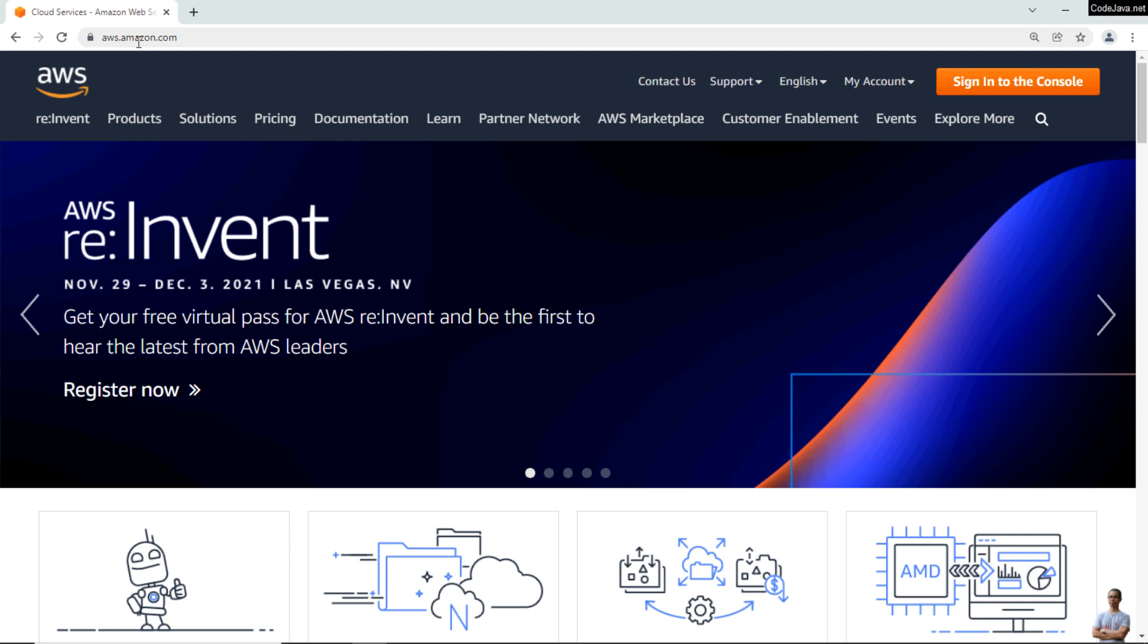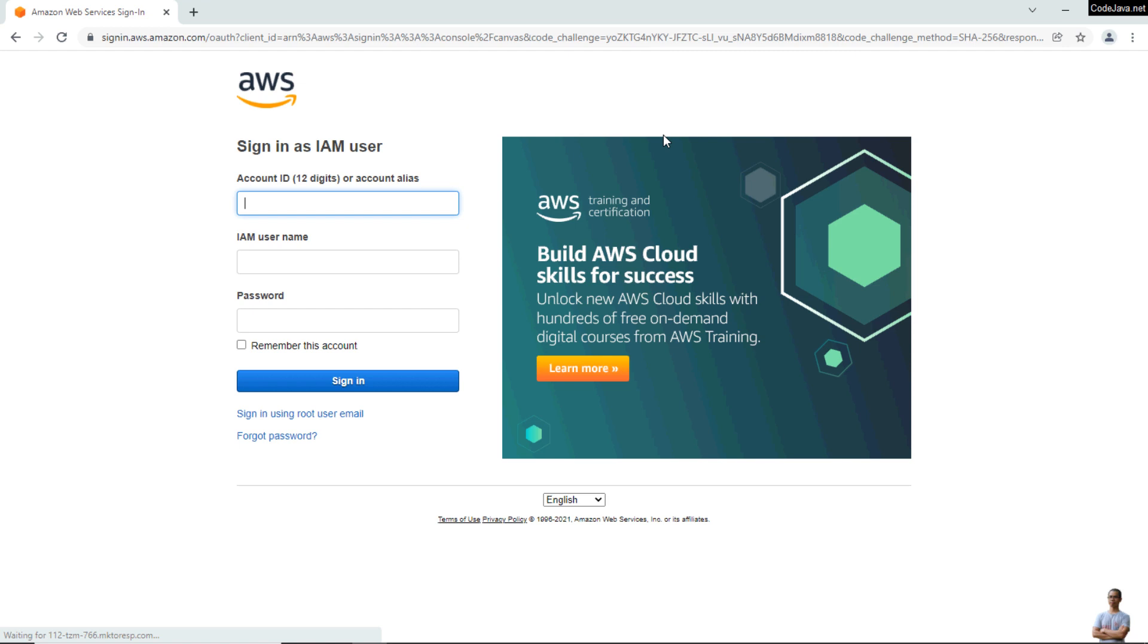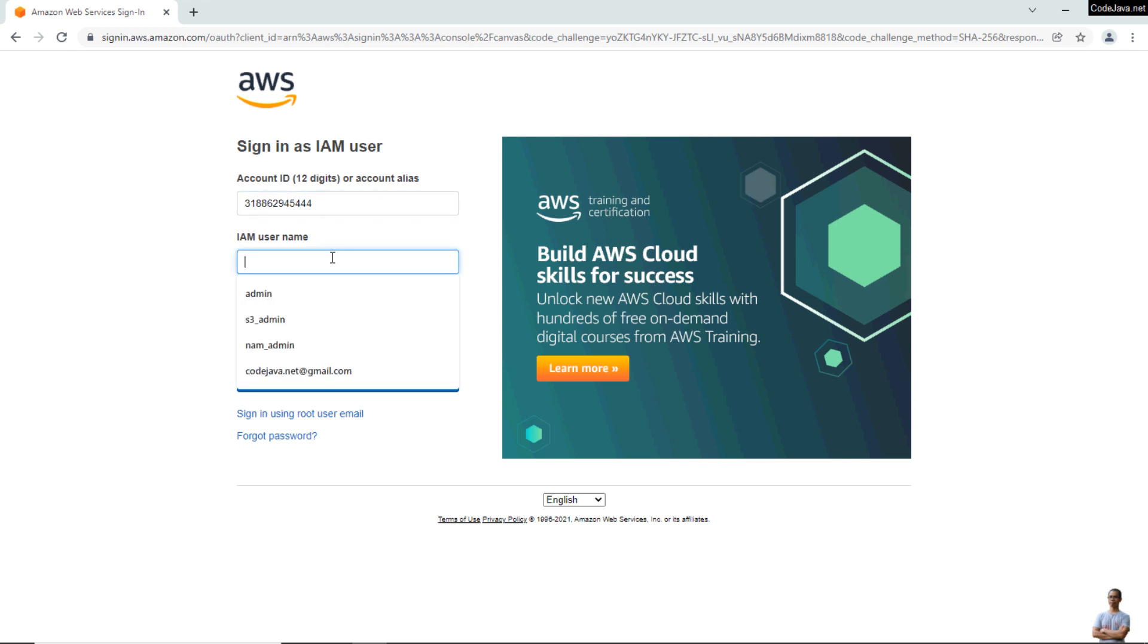At the URL aws.amazon.com, click the button to sign into the console. You should sign in as an IAM user, so enter the account ID, IAM username, and password.